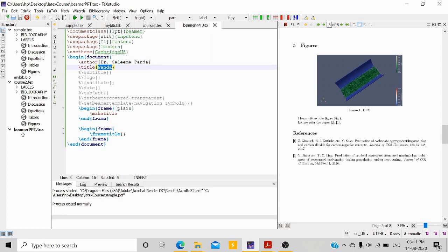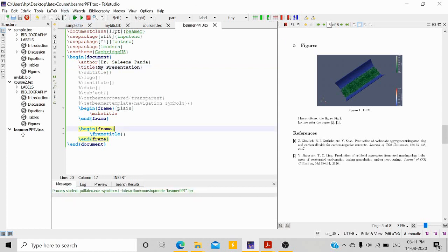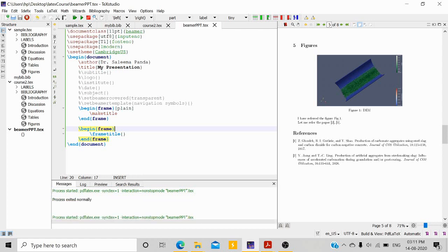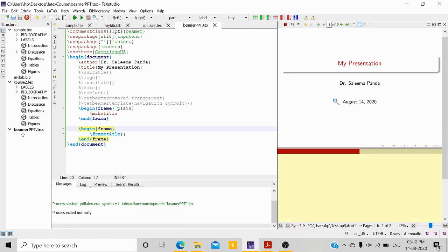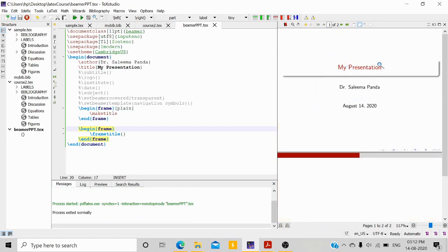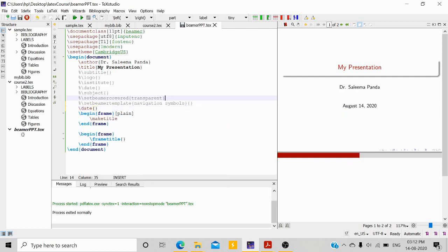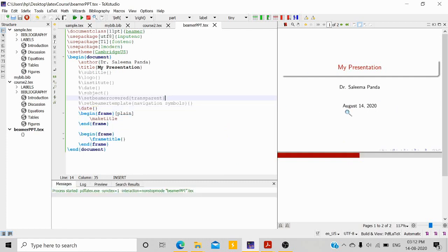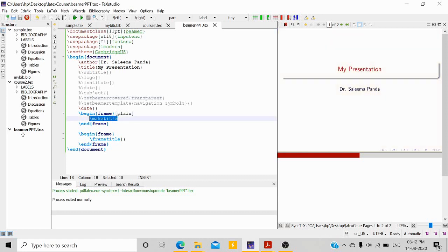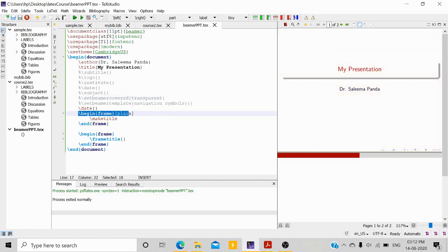The title is set — let me put 'My Presentation'. Now let me run this, the same as we did before. You will see a title slide with the title and author name, and by default the date is shown. Like we did in the LaTeX class, you can put an empty date inside the date command so that the date gets removed.